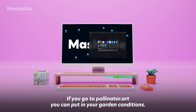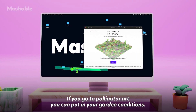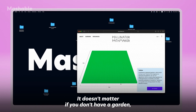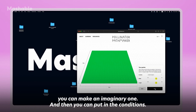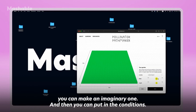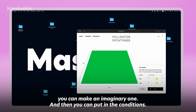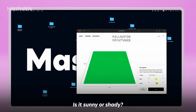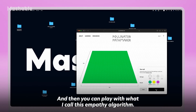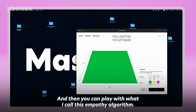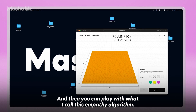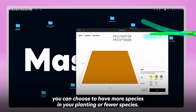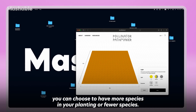If you go to pollinator.art, you can put in your garden conditions. It doesn't matter if you don't have a garden — you can make an imaginary one. You can put in the conditions: what is the soil like, is it sunny or shady, is it sheltered or exposed? Then you can play with what I call this empathy algorithm.